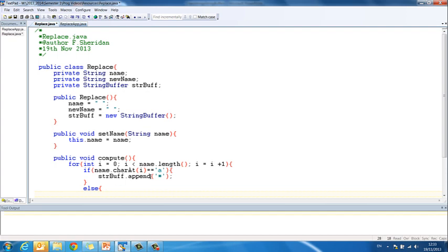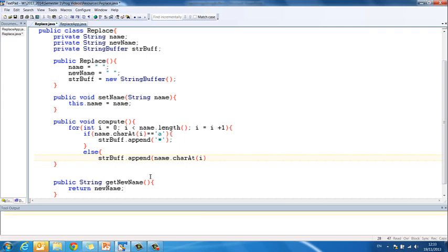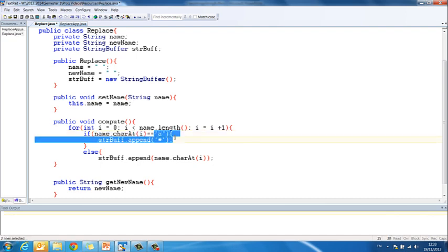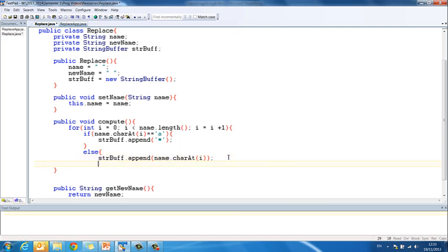So if we find an a, we append a star to the string buffer. Else, if we don't find an a, if we find anything other than an a, strbuf.append, and this time we want to just append the letter. So if it's any other letter, we just want to append the letter itself, and the way that we access the letter itself is name.charAt(i). So take a look at the letter, at index i, in name, and if it's an a, put a star in the string buffer, but if it's not an a, put the letter itself in the string buffer. And then we close our if statement, and then we close our loop.